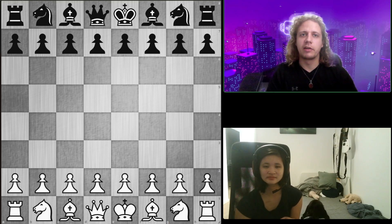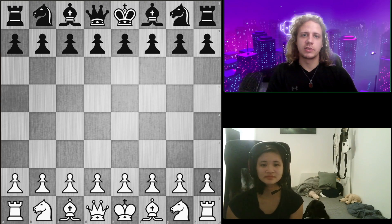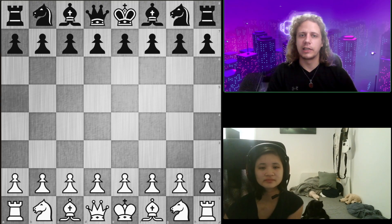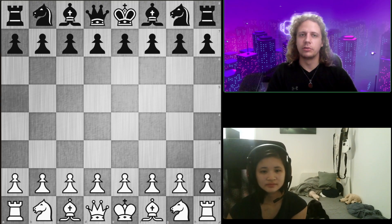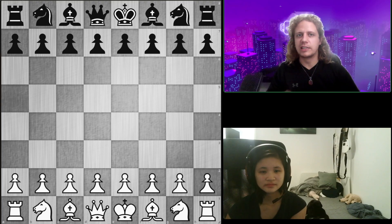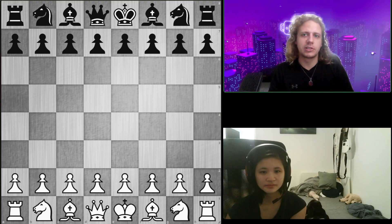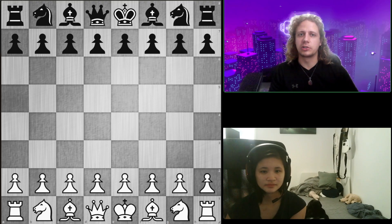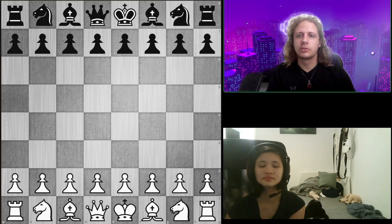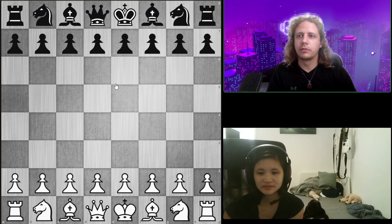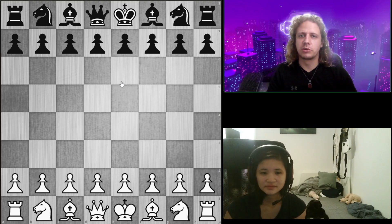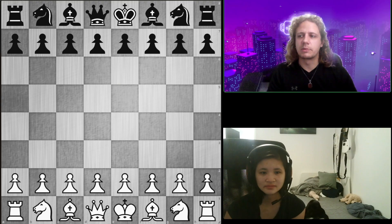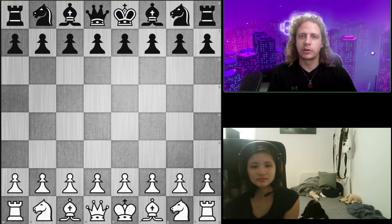Today we're going to talk about a new set of three things, more focused on how you think about those positions — not necessarily the positional ideas in all positions, but how do you think about making the decision at the chessboard. It's called the three questions approach, and it's not my idea. It's something that has been popularized by Jakob Ogaard, who's a strong coach.